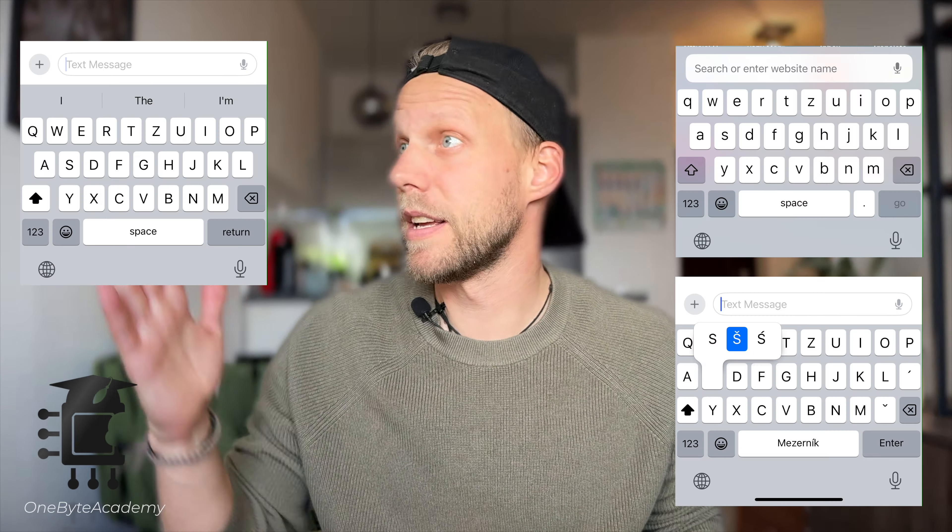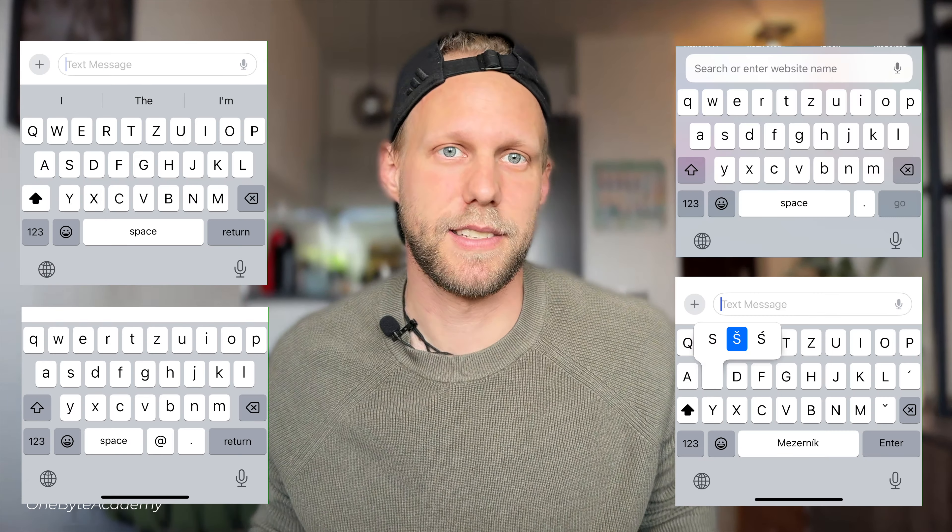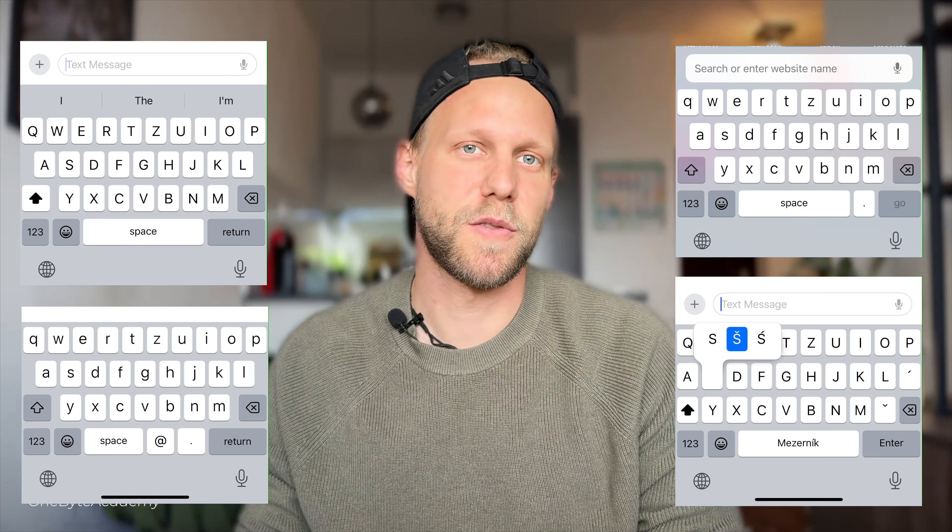Look at this, this, this or this. These are not screenshots from different iPhone models or different updates. This is how much the iPhone keyboard is changing in different places or different applications. And I think that this inconsistency is one of the main reasons why the typing on the iPhone is so slow and why you have so many mistypes. But there are a few settings we can change to improve that. So let's have a look at it.